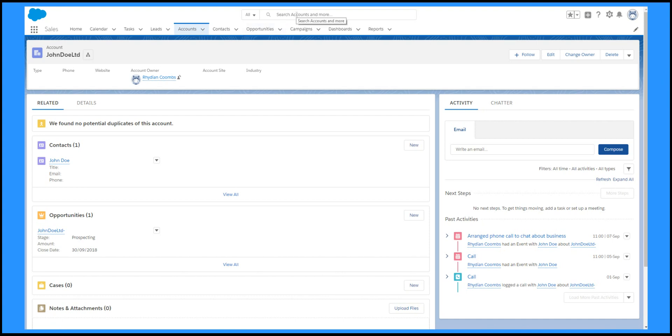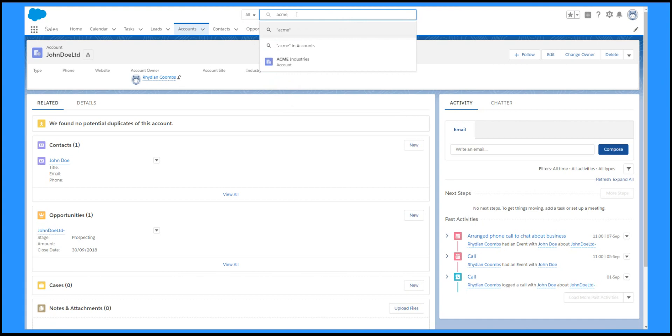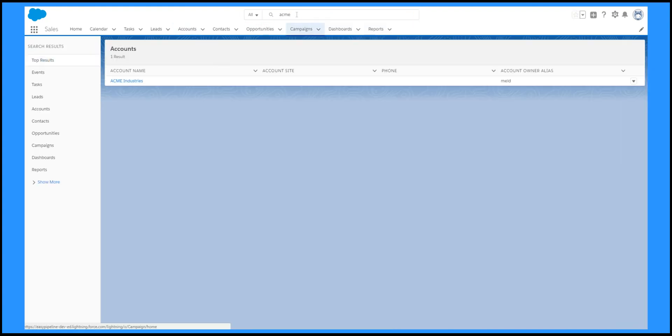If you know the record you're looking for, you can use Search. The drop-down shows recently viewed records that match, or you can press Return to search the whole database.